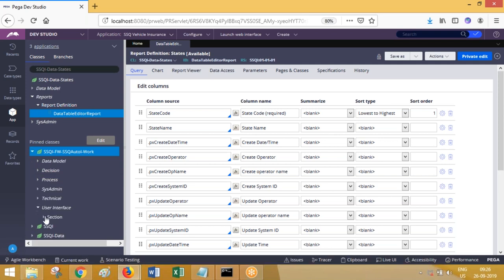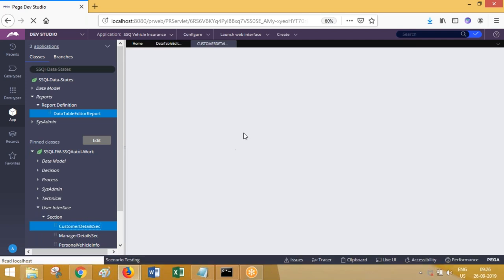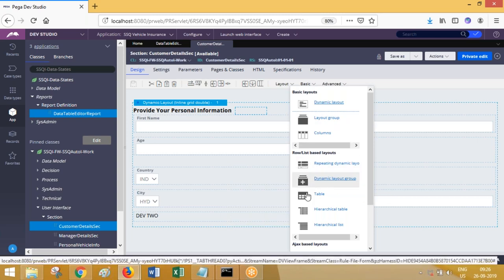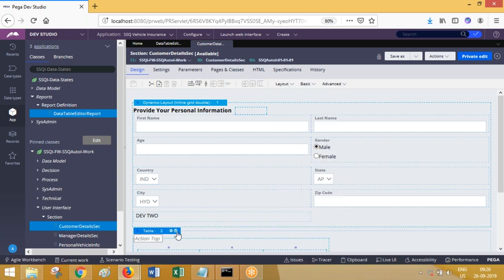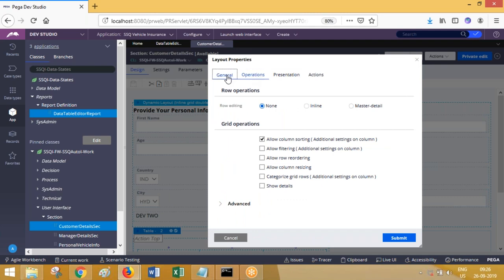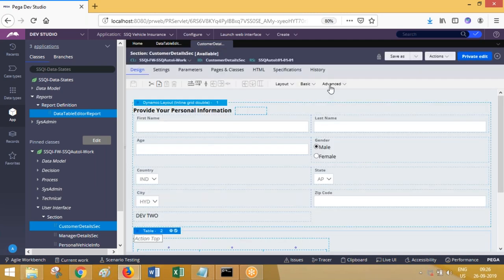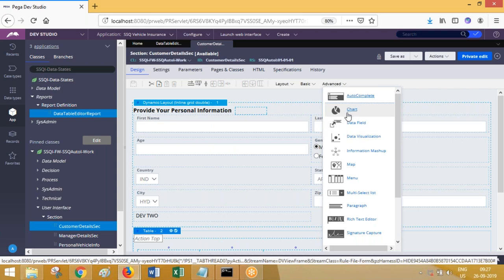If you open a section, it has a table layout. If you double-click on the table layout, you can configure it with a report definition. Whatever columns are there as properties, you add them in the section so it will display in a table format in the UI. If you want to display the report as a chart in a section, use a chart control, and it will display in whatever chart format you designed in the report definition rule.